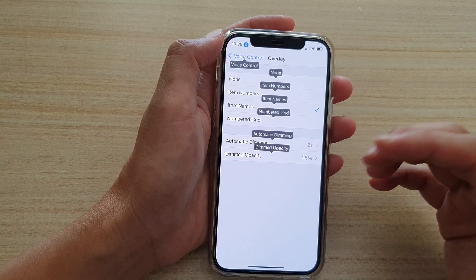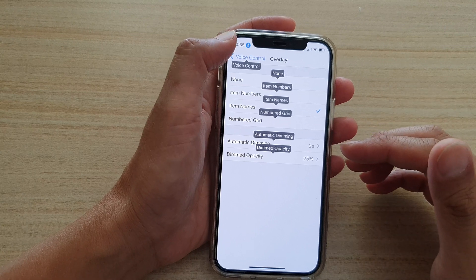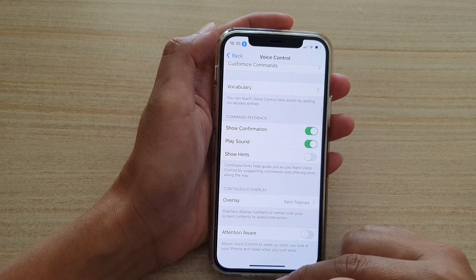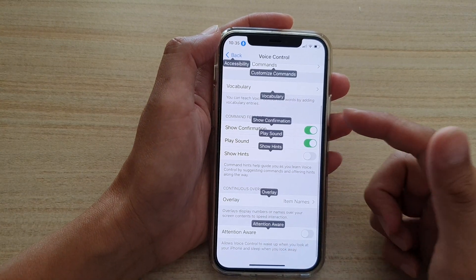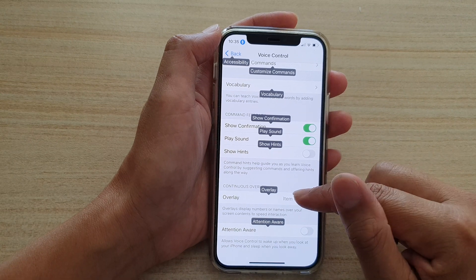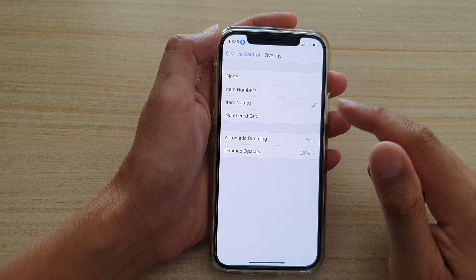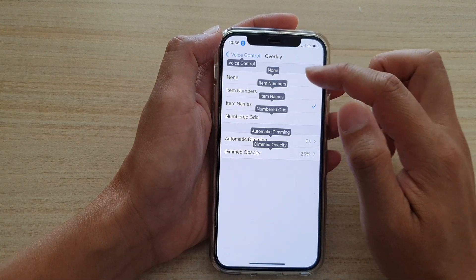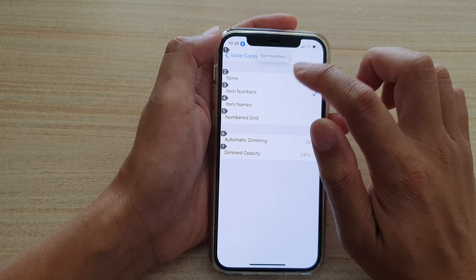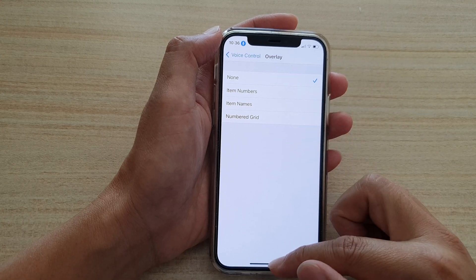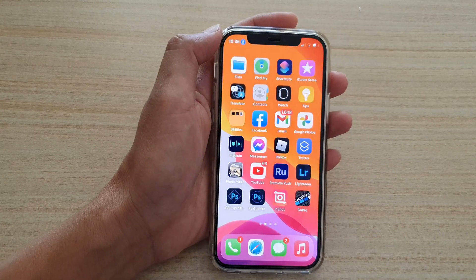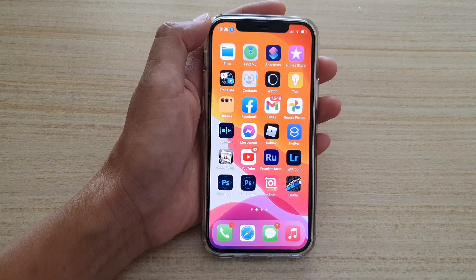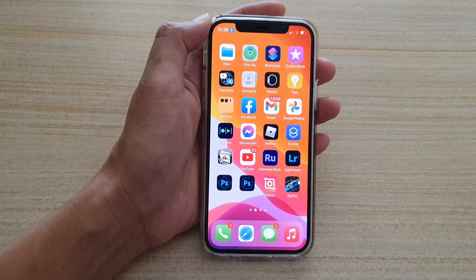That's how you can change the overlay — Item Numbers, Names, or Grid. I'm just going to choose None for now. Thank you for watching this video — please subscribe to my channel for more videos.